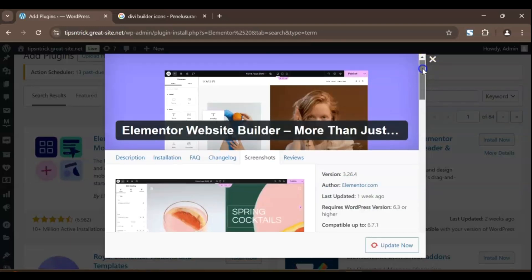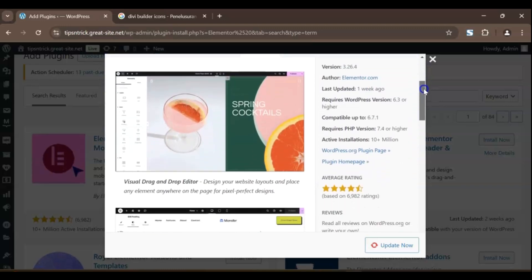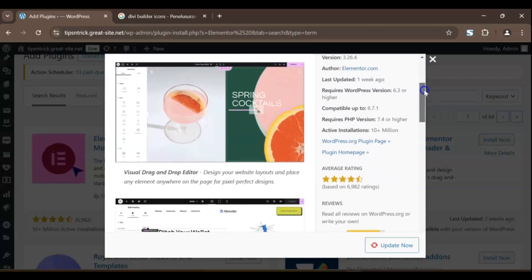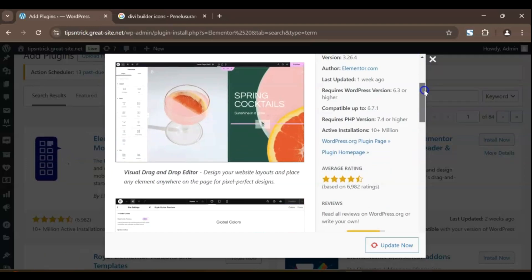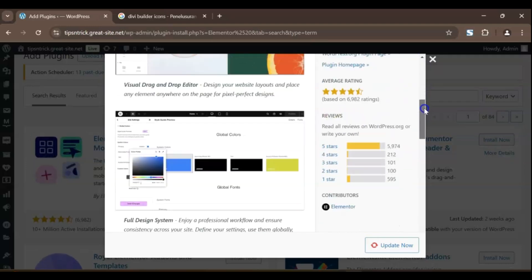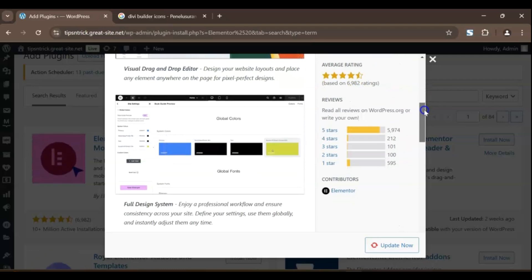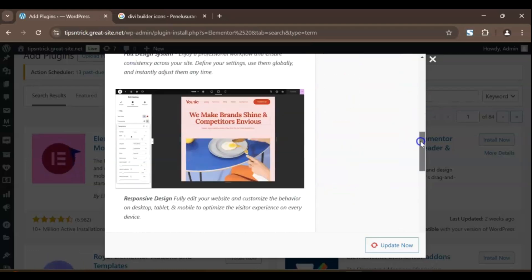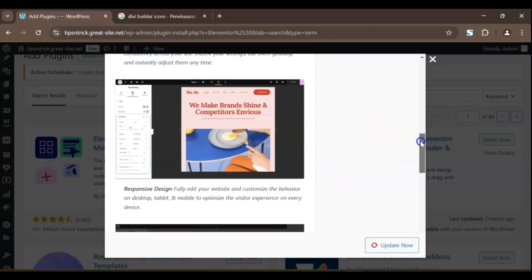Elementor is a game-changer when it comes to flexibility and ease of use. Elementor is a true drag-and-drop builder, which means you can design your website exactly how you want without writing a single line of code. With its live, front-end editing feature, you can see your changes in real-time, making the entire design process super intuitive.